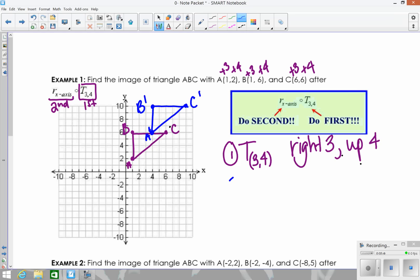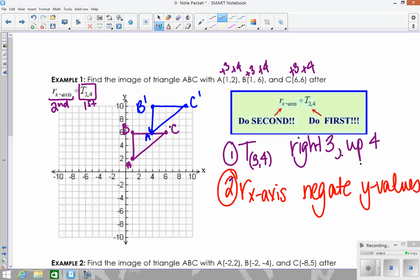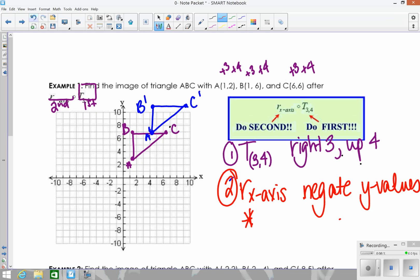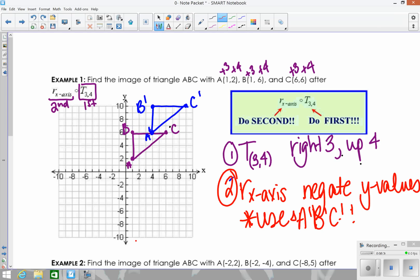The second transformation is a reflection over the x-axis. Remember, when you reflect over the x-axis, you just negate the y-values. And since we're doing a composition, when performing the second transformation, you must use the prime coordinates — so you use A prime, B prime, and C prime.